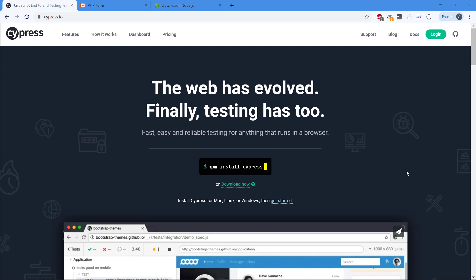The goal of this video is primarily to get you up and running fast with Cypress and see how we can install it and make a simple test case to test a web application.